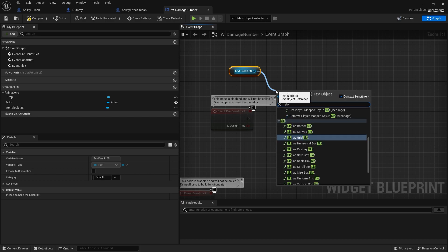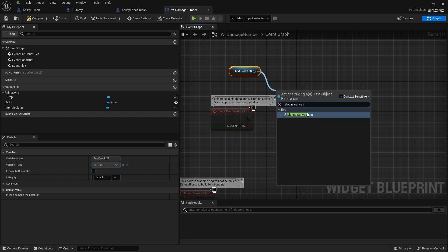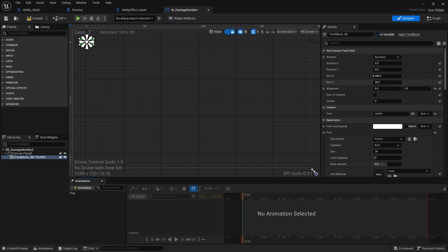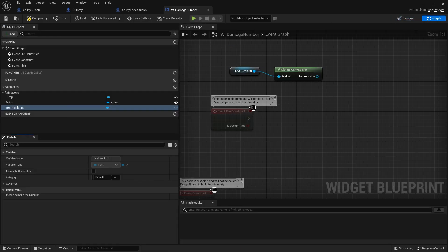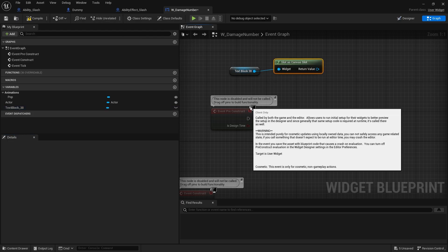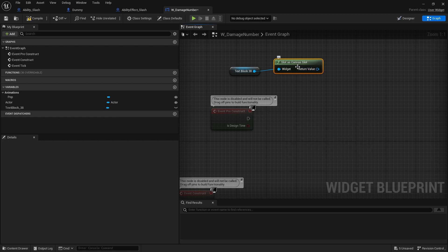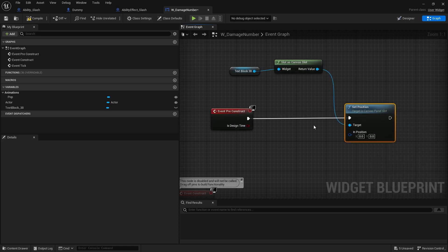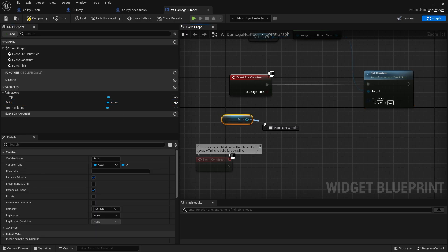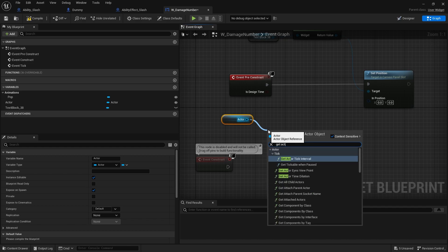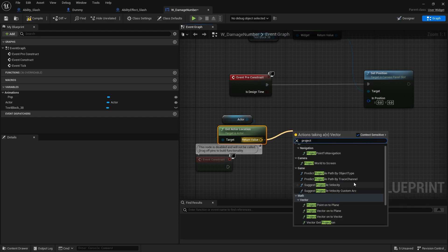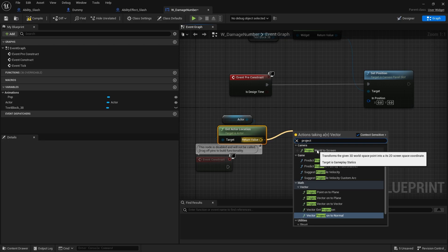Drag that out of the pre-construct and do Cast to Canvas Slot. We do that because we're changing the positioning of the slot the text block belongs to — the slot is a Canvas Panel Slot, which is where we get position X and Y from. It's anchored to the top left by default since that's where we measure screens from. Do Set Position, plug that in, and the position we want is the actor's position on screen, so get Actor Location and then Project World to Screen.